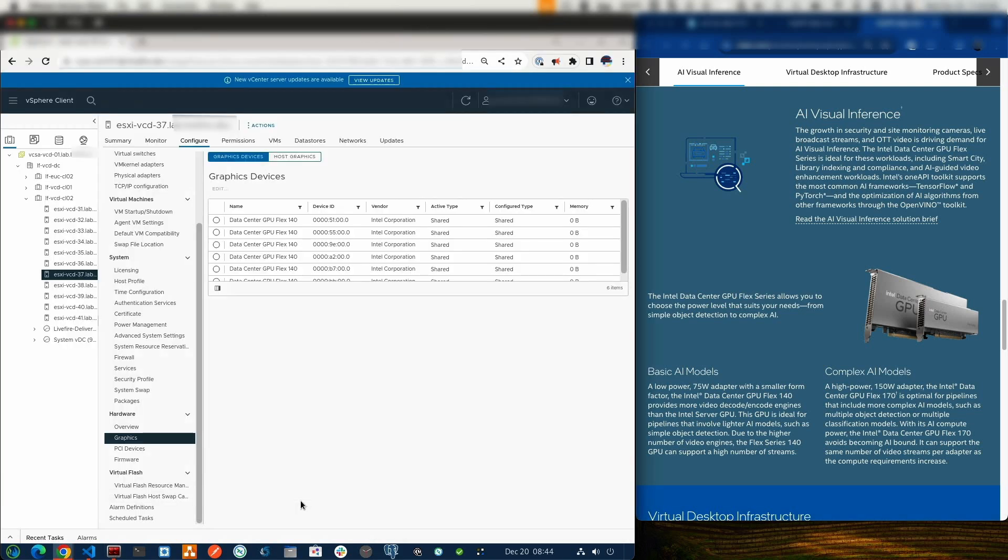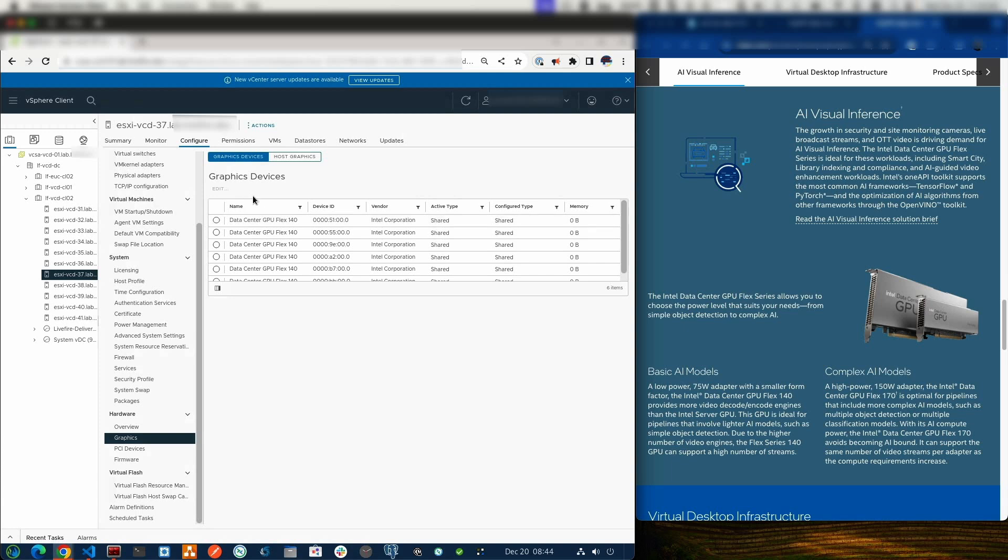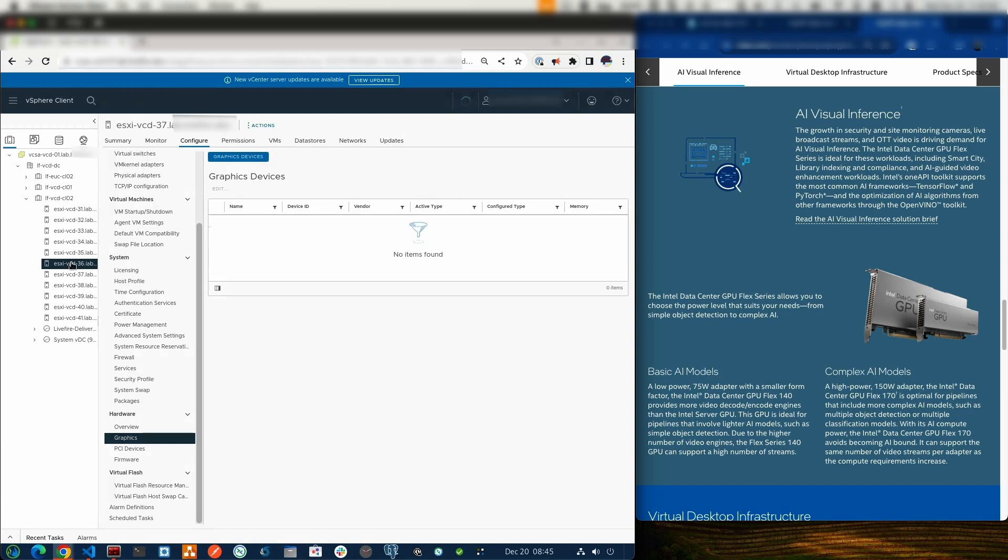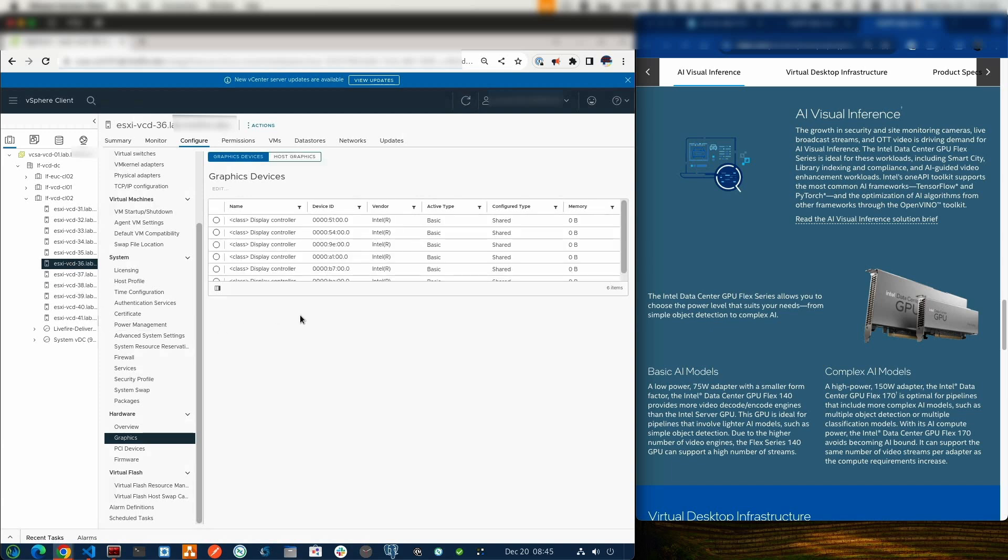If we click over into vCenter, we can see what it's supposed to look like. This particular server here, vCD37, has already been configured. We can see under Graphic Devices, I've got Datacenter GPU Flex 140. There's six items. That's because I have three Flex 140 cards installed, and each card has two GPUs. If I click over to the server that we'll be working on today, that same screen is just showing that generic display controller.